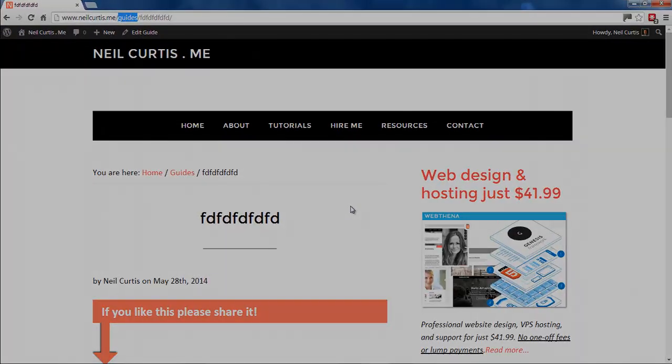If you head over to my website, www.neilcurtis.me, you'll find lots more guides and tutorials—not just about Genesis and Genesis themes, but also WordPress styling and customization in general. I hope to see you over there soon.